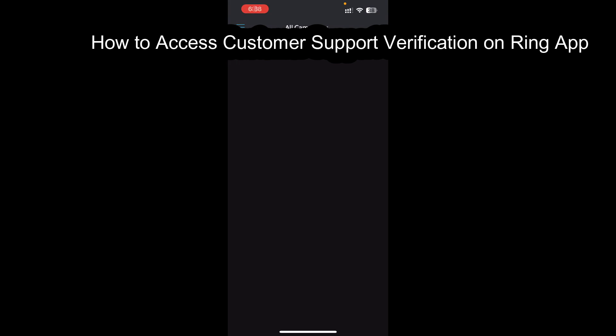Hey guys, welcome back to our channel How To Guide. Today in this video, I'm going to show you how you can access customer support verification on Ring app. So let's just get started.